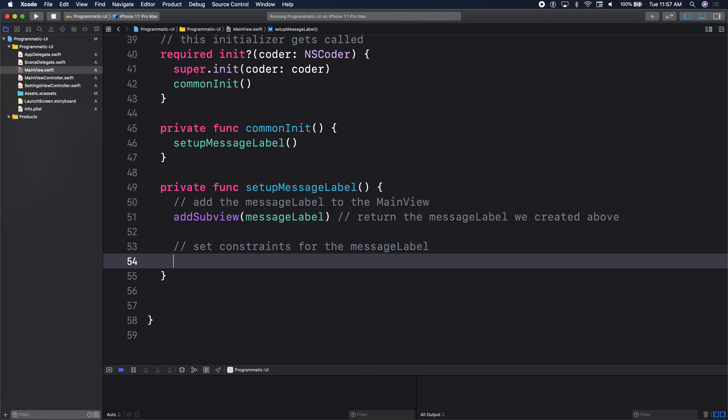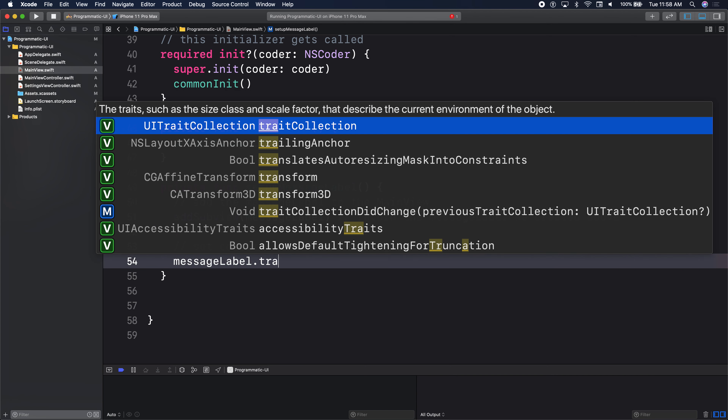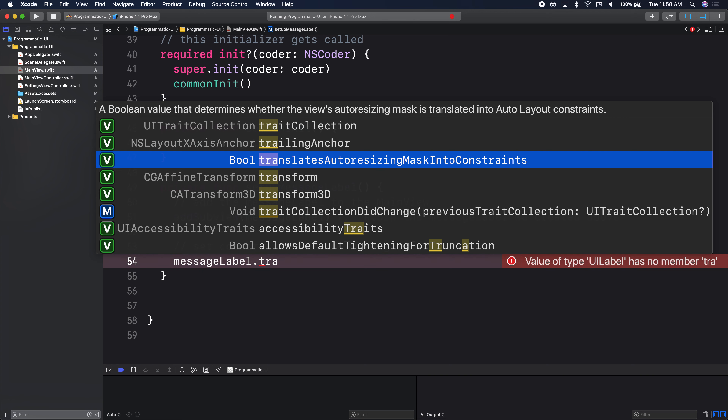Auto layout is basically positioning your views based on a next view — I always position my view relative to a next view. Relative is the key word. So if I want to position my view relative to a top view, I say top anchor, and I control drag, setting top to 20, leading, trailing. That's using auto layout, not auto-resizing mask. So every time you're doing code layout, you need to say translates auto-resizing mask into constraints is false.